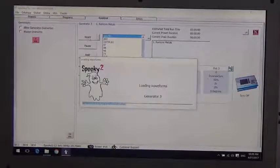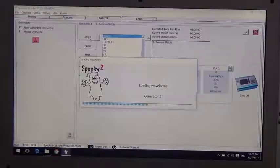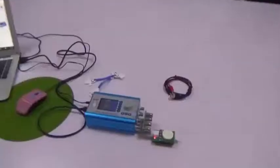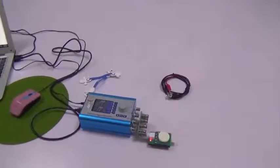It is the first preset we need to run when we start treatment. And you can see the remote lights.